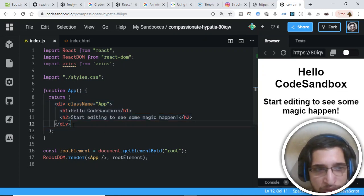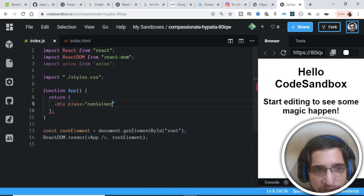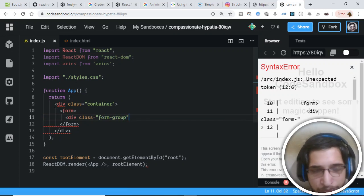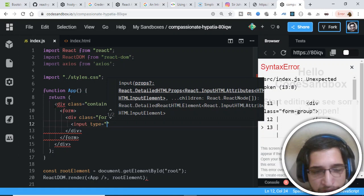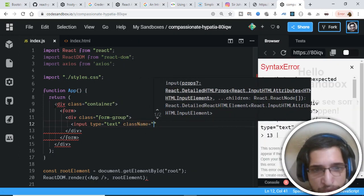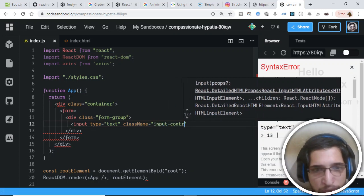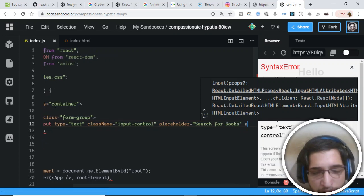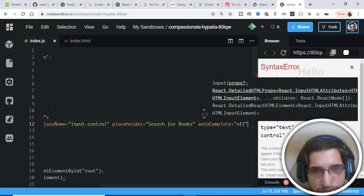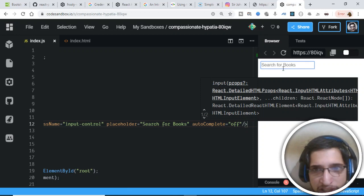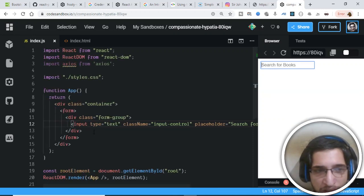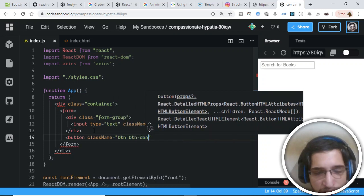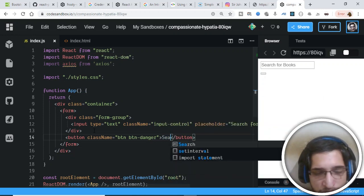Now we need to make a simple Bootstrap form to search for books. I'll delete the existing content and add a div with a class of 'container'. Inside this, we'll have a form, and inside that a div with class 'form-group'. Inside that, an input with type text, class name 'form-control', placeholder 'search for books', and autocomplete set to off. After that, we'll add a button with class name 'btn btn-danger' and label 'Search'.